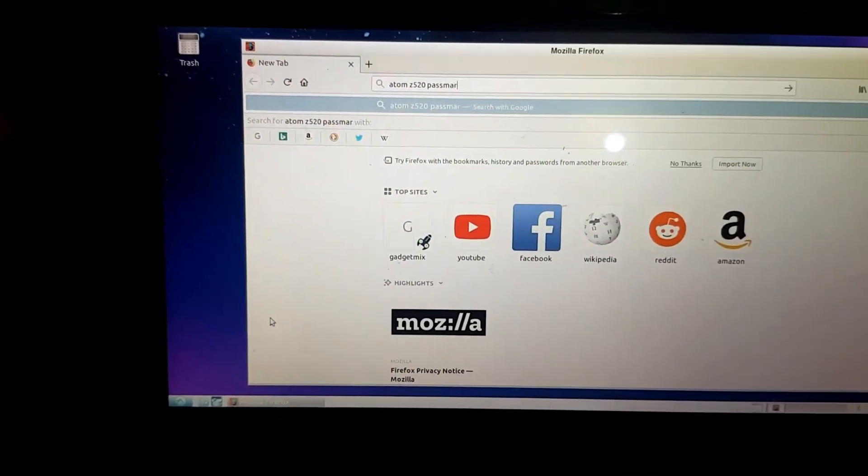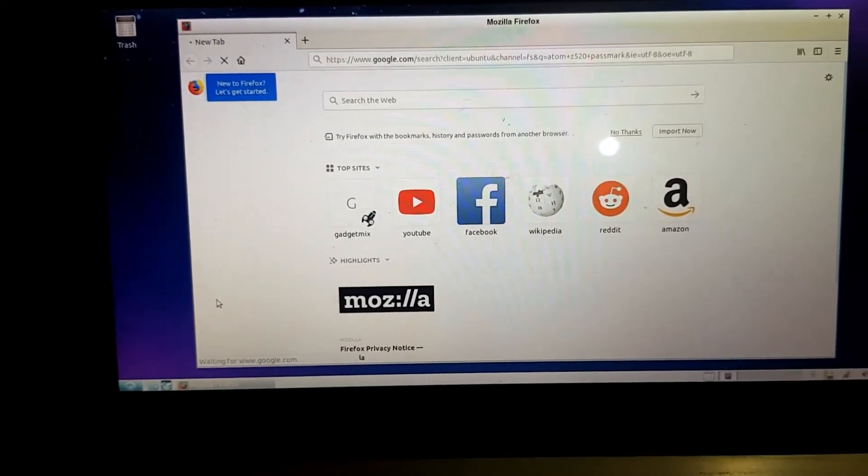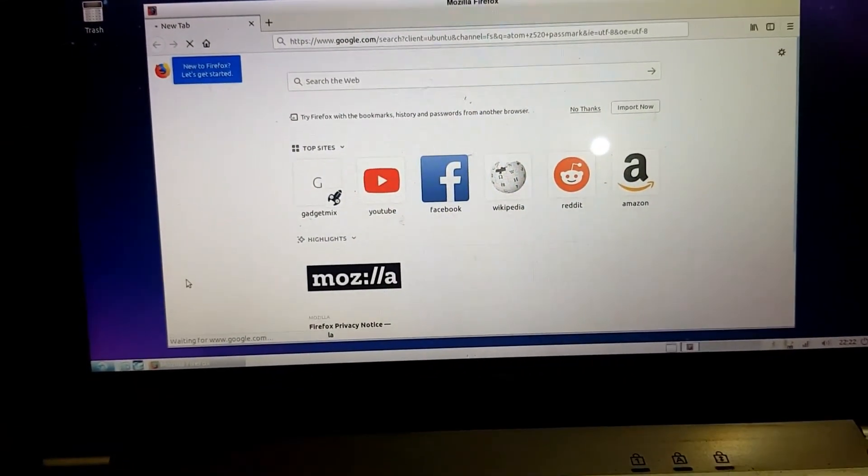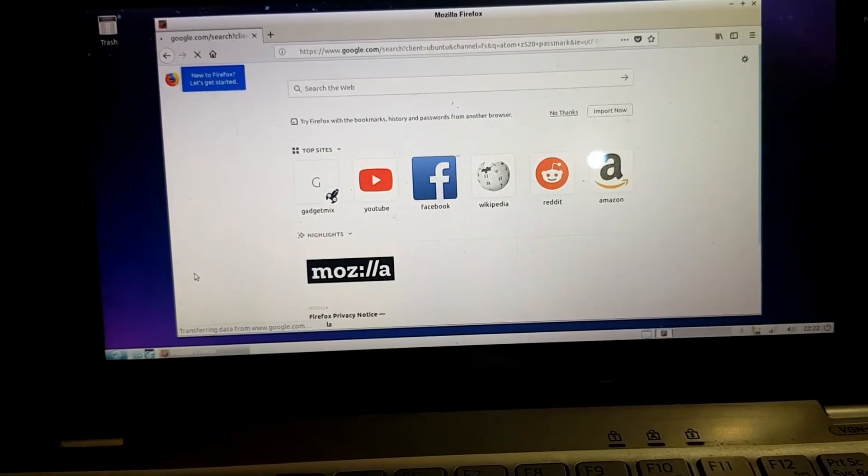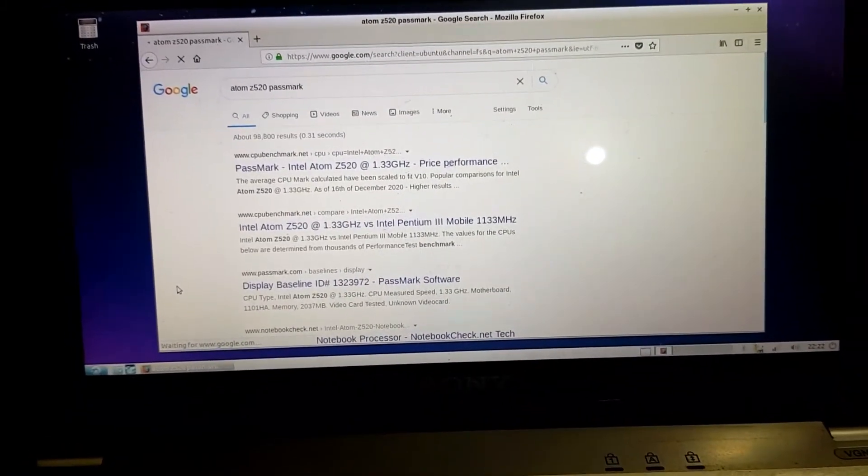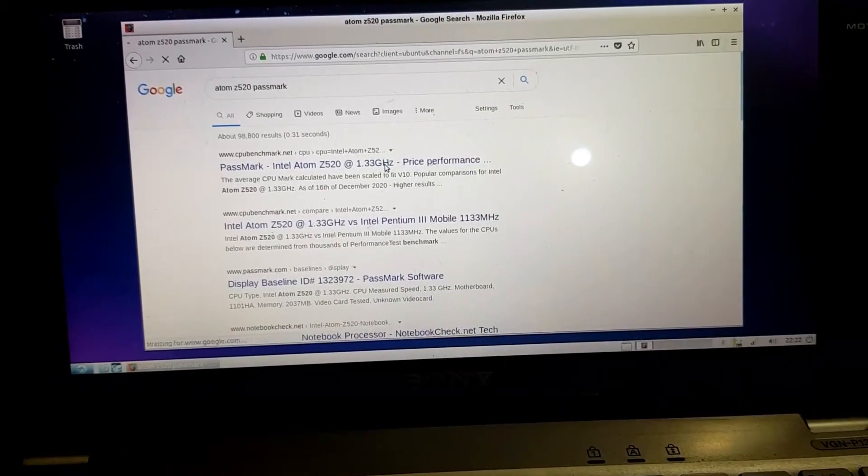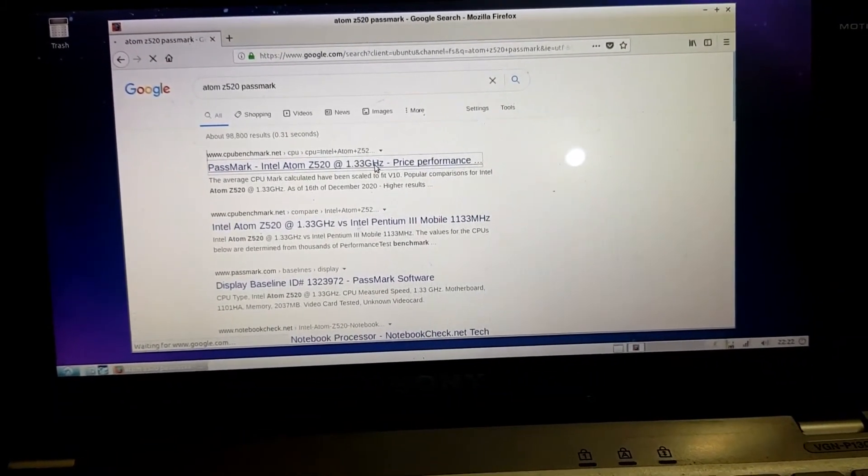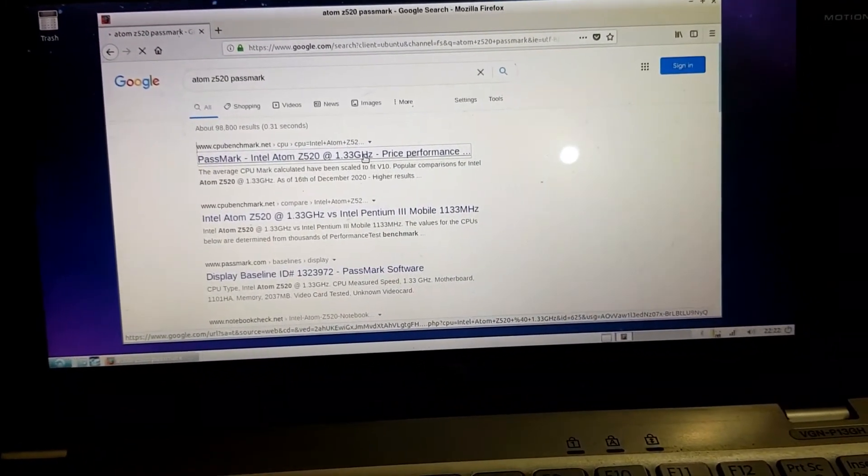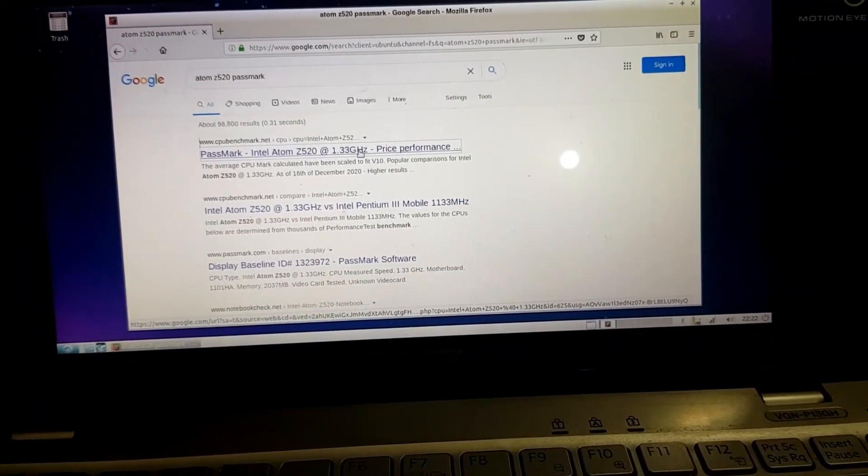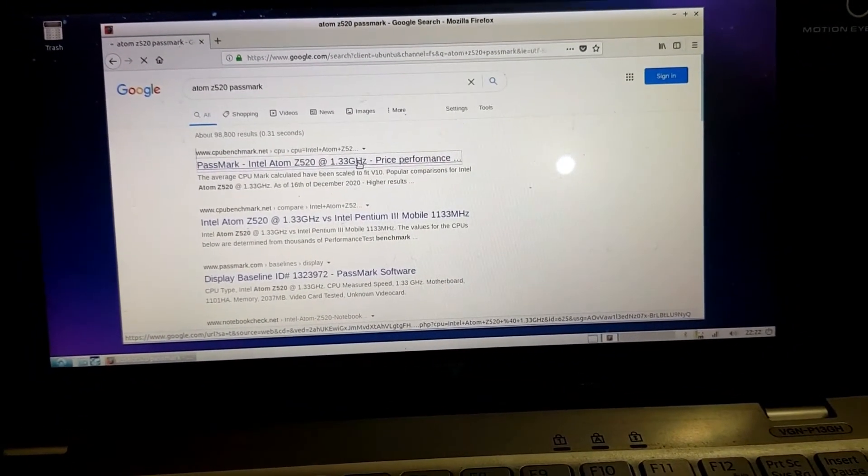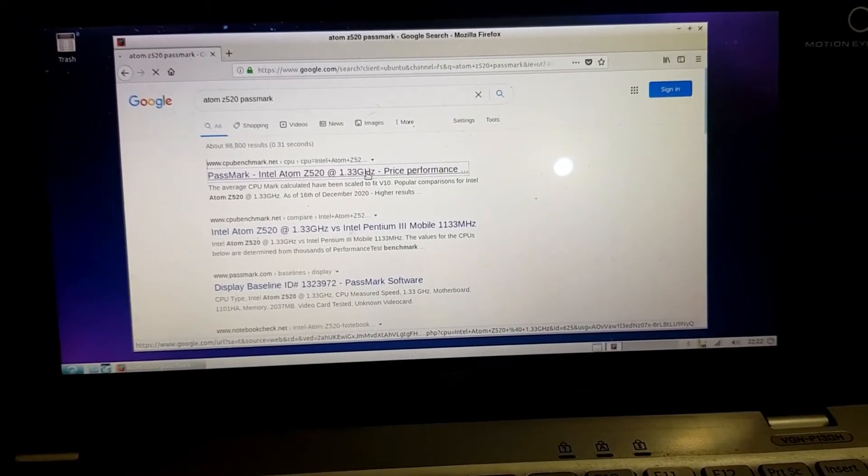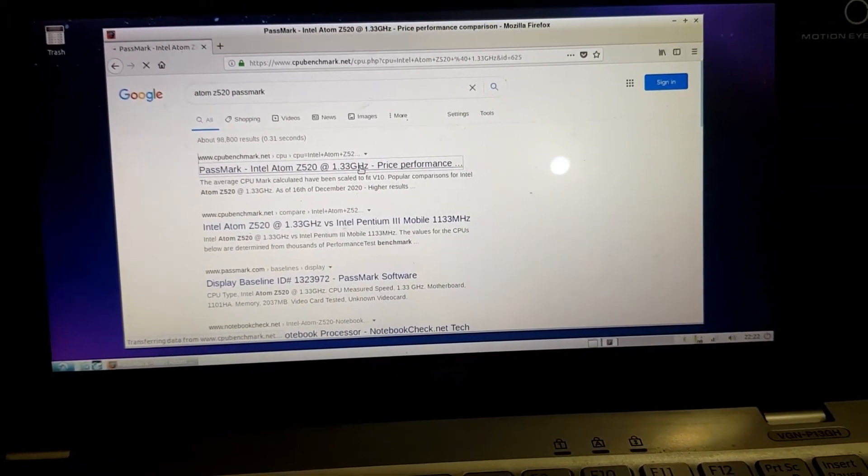This will give you an idea how the web browsing experience is, other than YouTube which kind of sucks on Lubuntu. But if you're not doing YouTube stuff, maybe you are just browsing a web page at a time, how does it work?